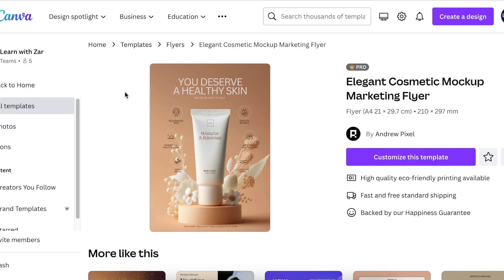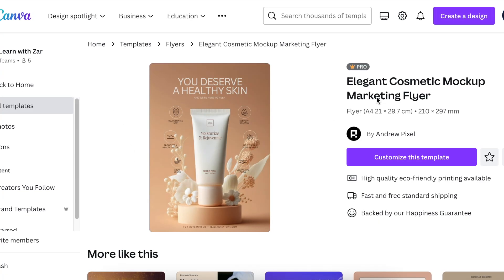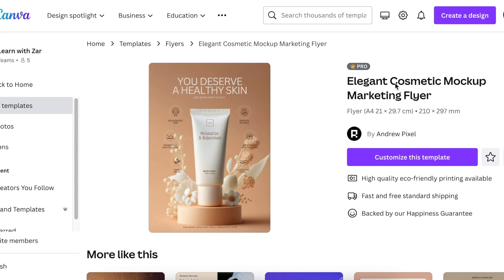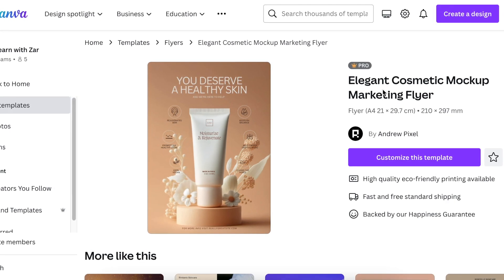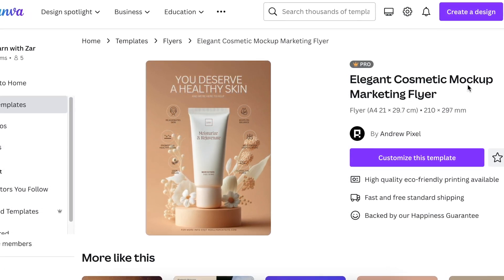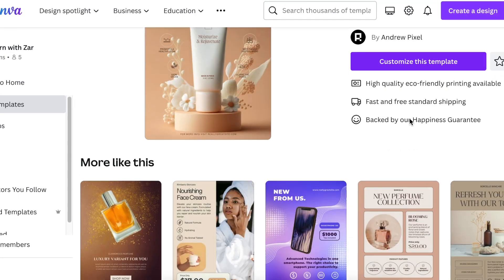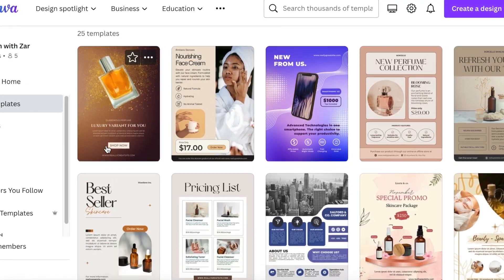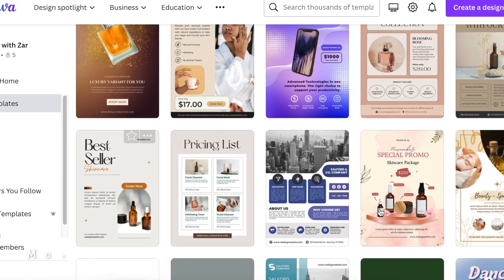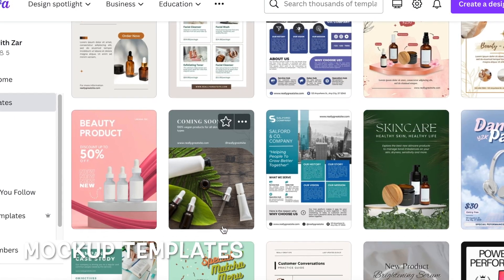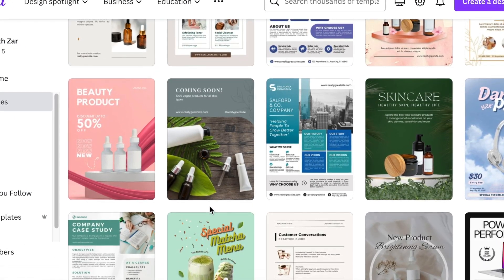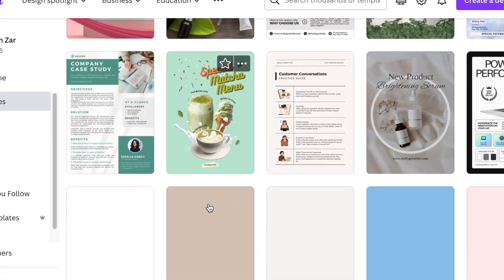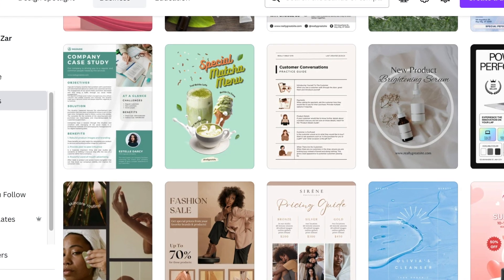What do I mean by that? You pick any of these templates and you're going to find ones that say elegant cosmetic mockup flyer or perfume mockup. It should say mockup because then it would allow you to edit and add your own product details.